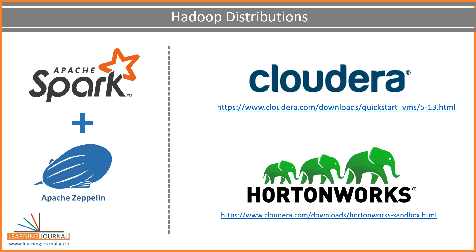You can download a Hortonworks or Cloudera quickstart VM and use them on your local machine for learning. You can also get it as a docker container. However, those VMs or the containers are high resource consuming options and might be an overkill.